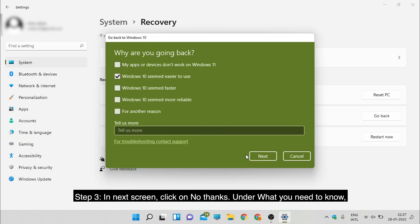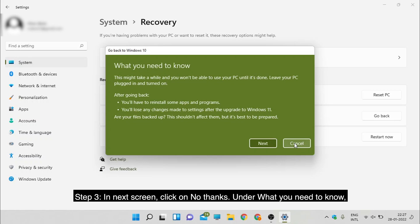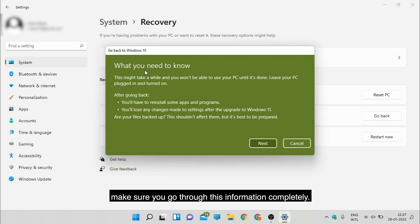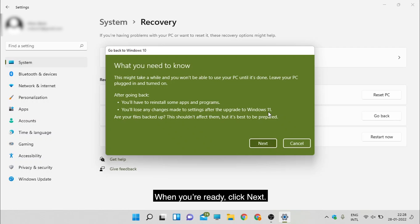Step 3: On the next screen, click No Thanks. Under what you need to know, make sure you go through this information completely. When you're ready, click Next.